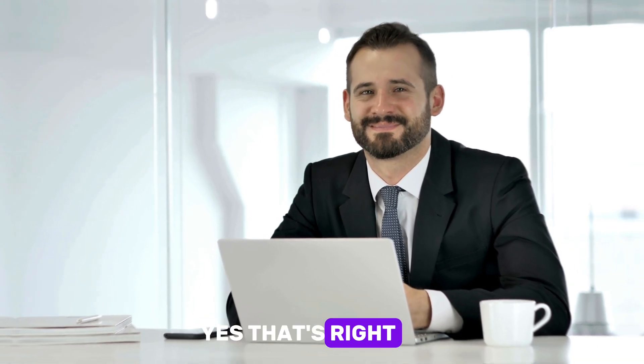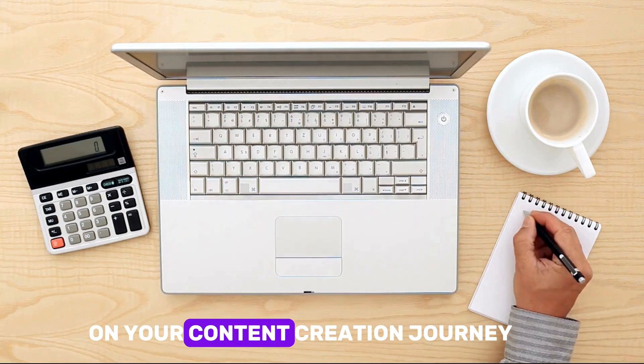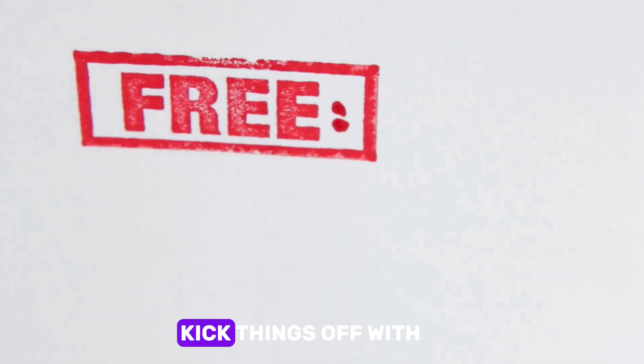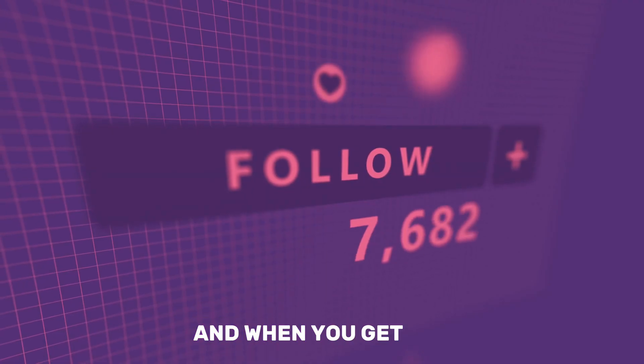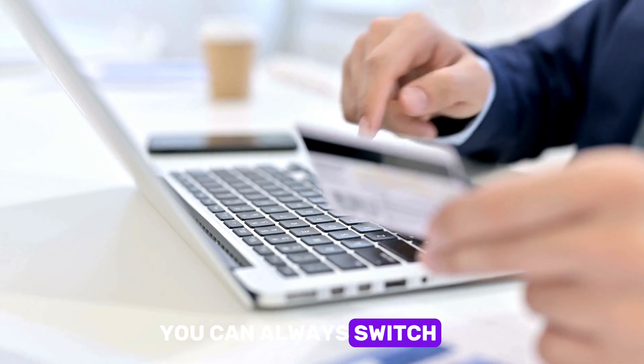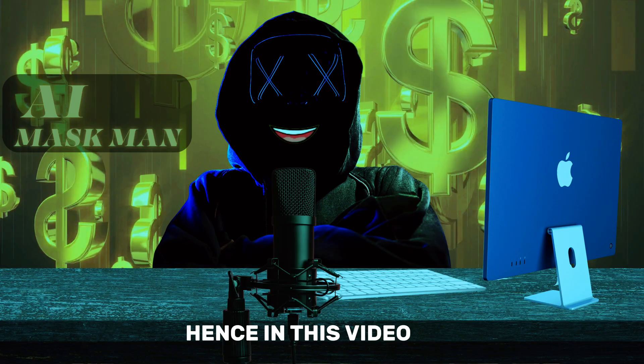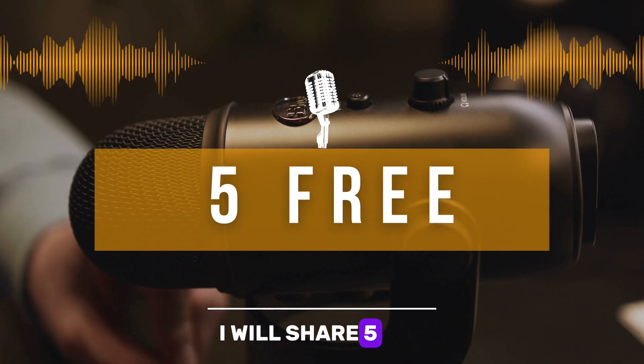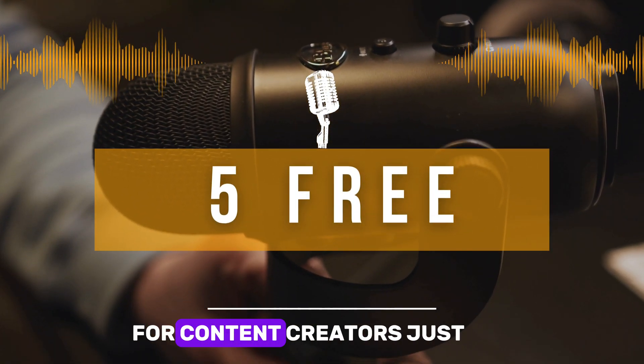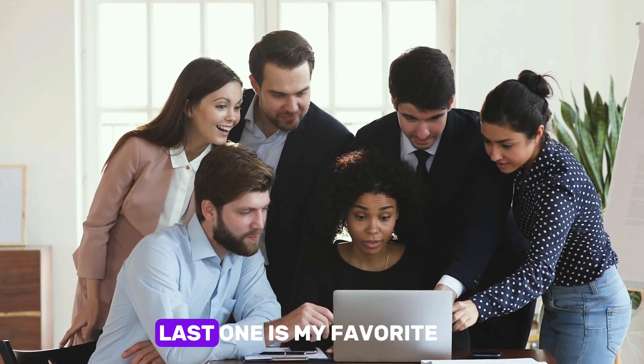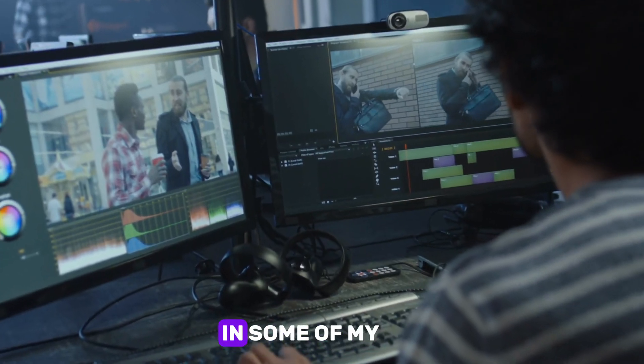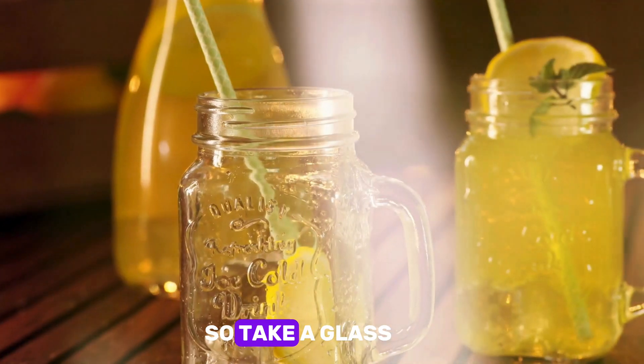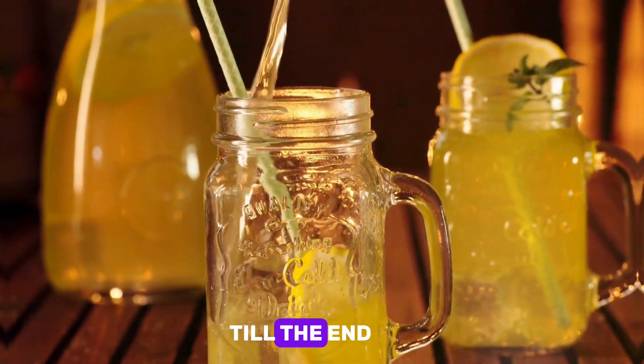Yes, that's right. If you are starting out on your content creation journey, then it's better to kick things off with the free ones, and when you get some traction, you can always switch to the paid ones. Hence, in this video, I will share five free text-to-speech AI tools for content creators. Just a hint, the last one is my favorite and I use it in some of my projects too, so take a glass of lemonade and watch this video till the end.